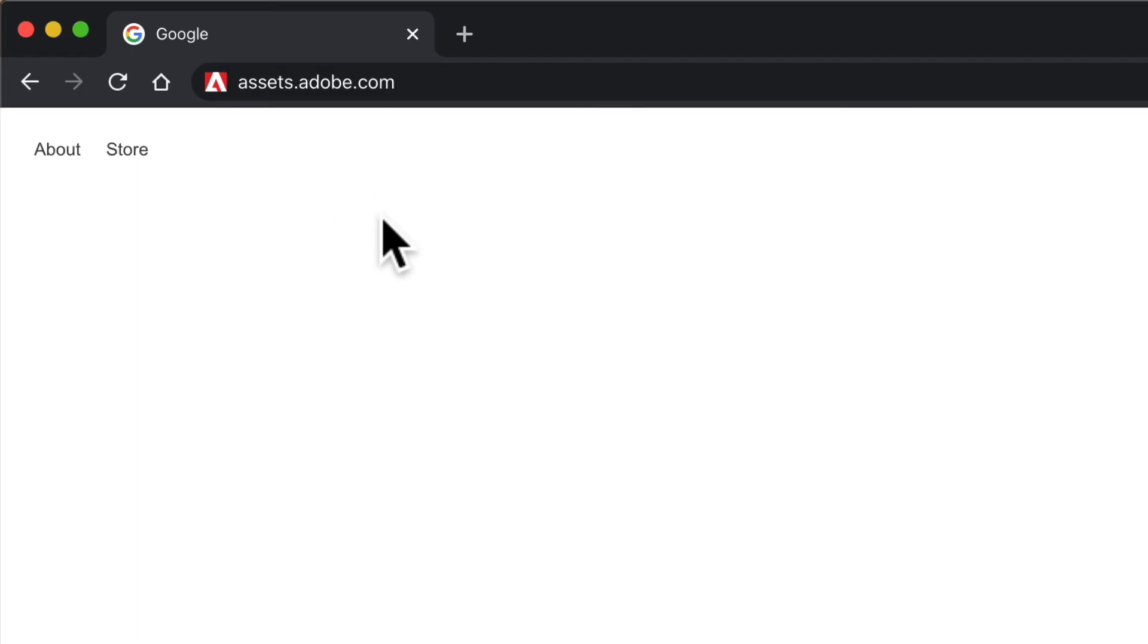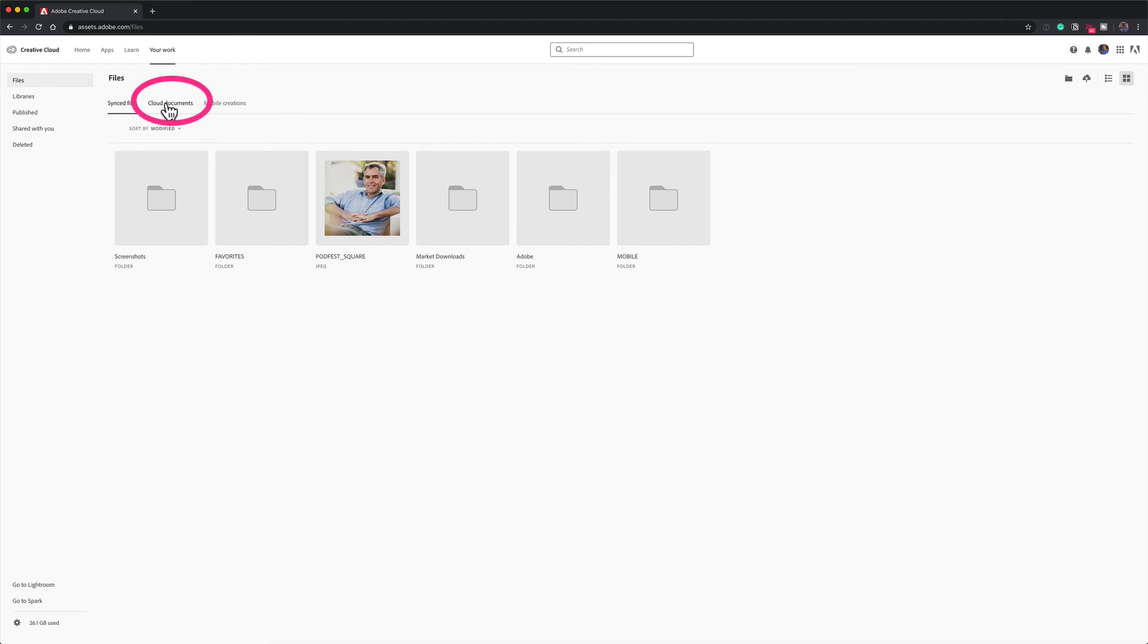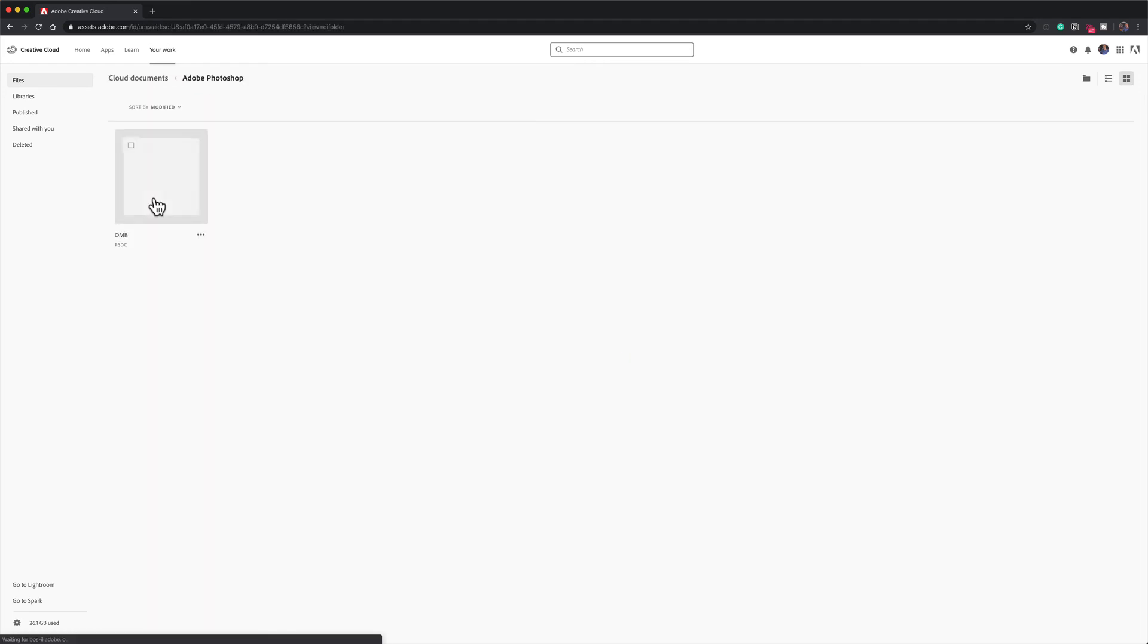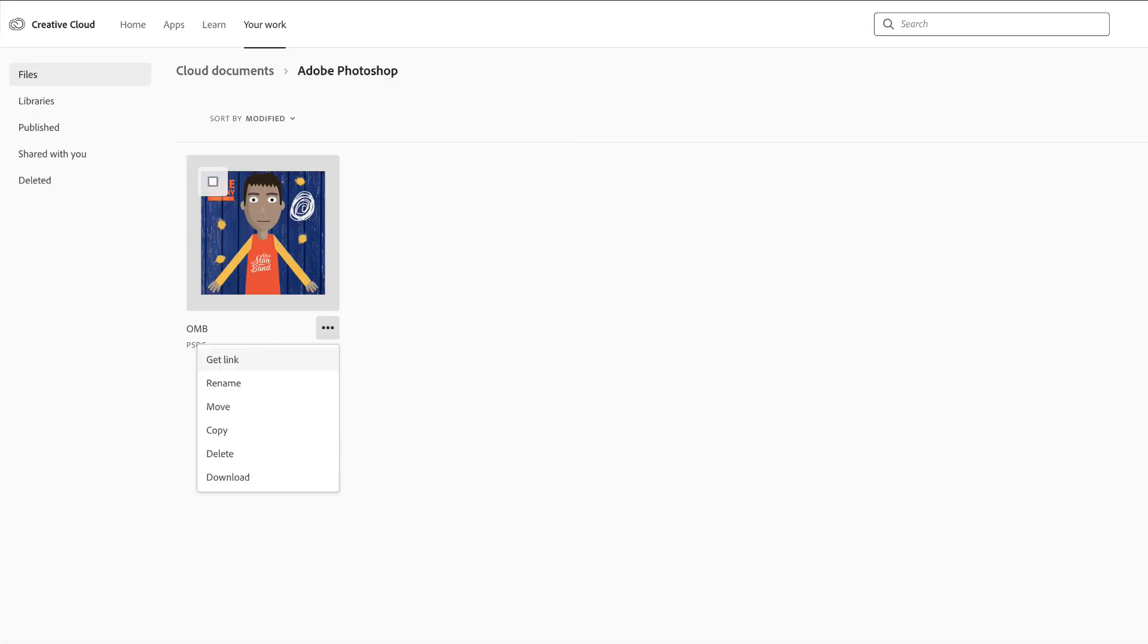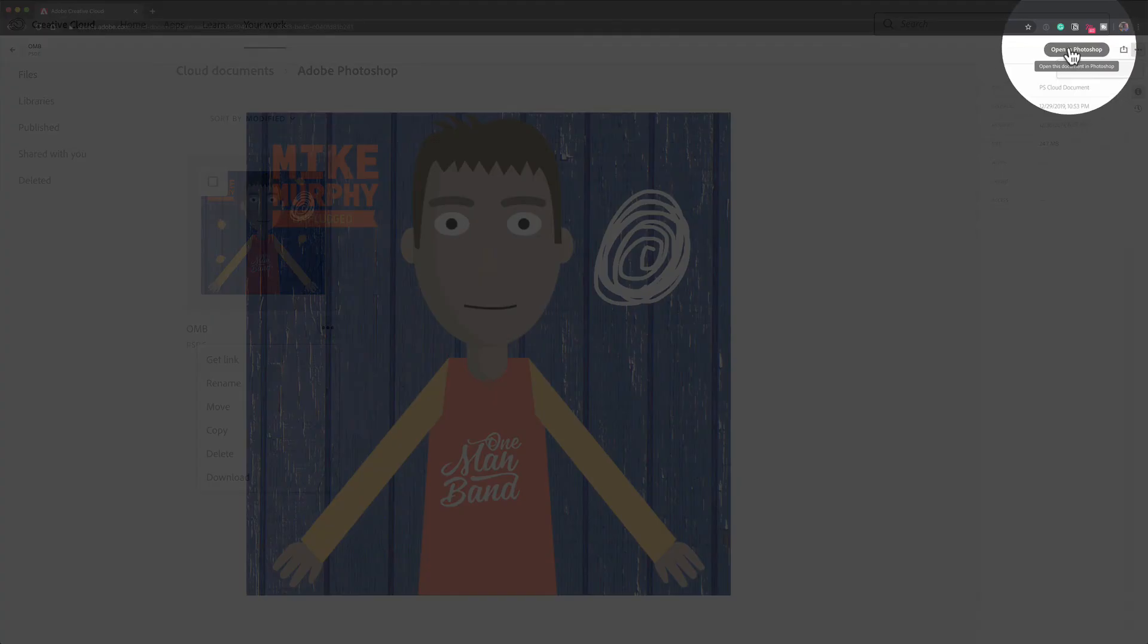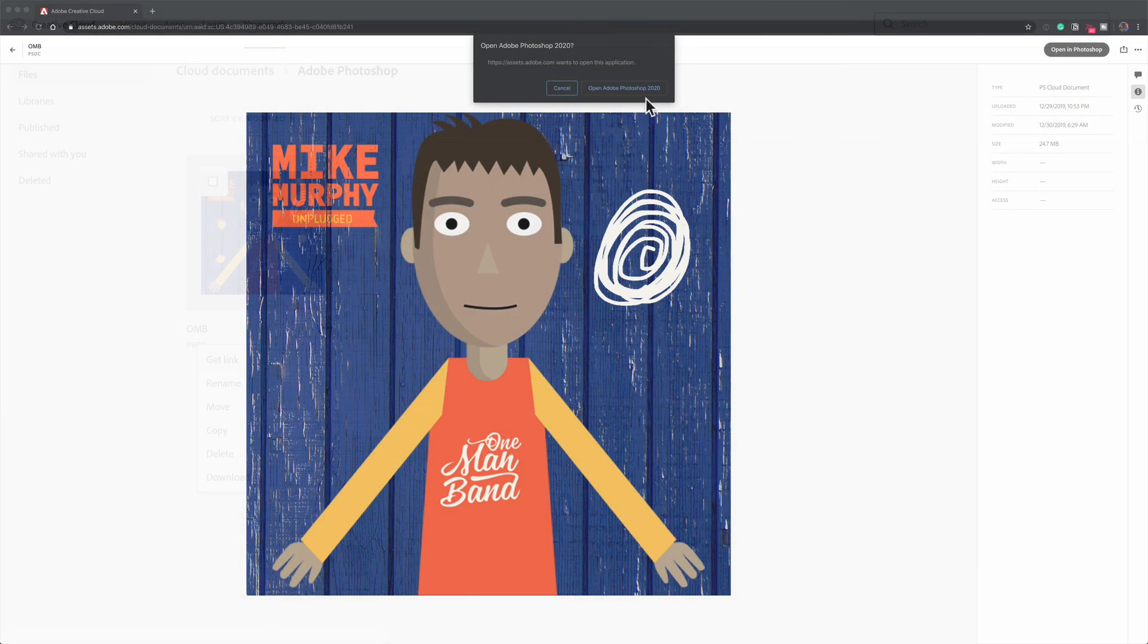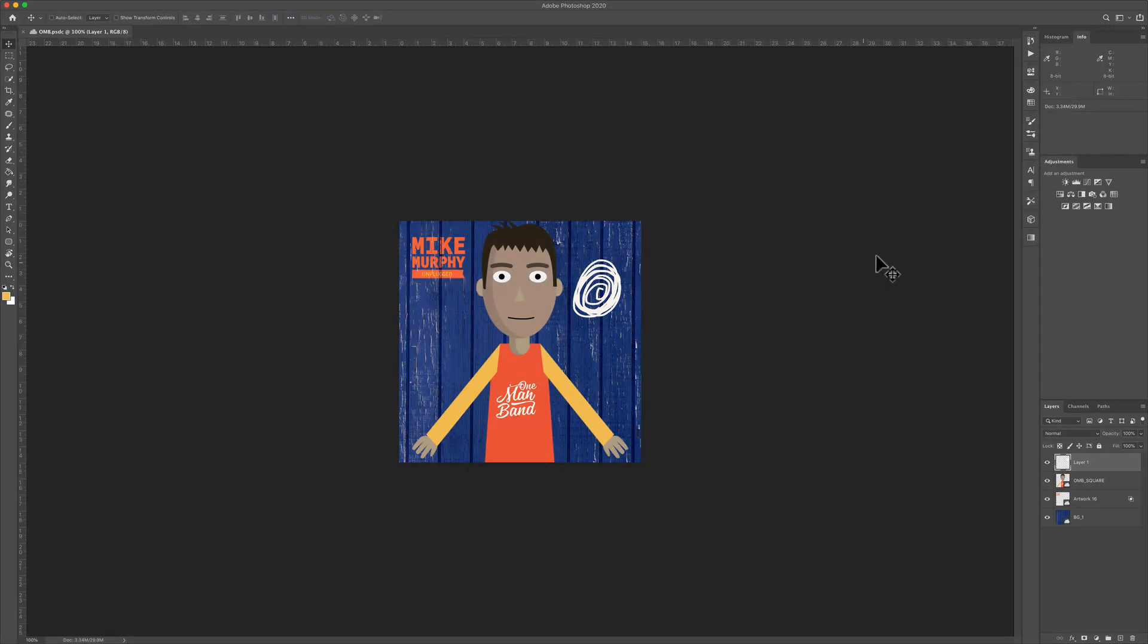You can also access your Adobe cloud documents from any web browser. Just go to assets.adobe.com. I'm going to click on cloud documents, then Photoshop. There's that document. I can open it up, rename it, delete it, and get a link to this document. You can download it or just open it up in Photoshop to start working on the file.